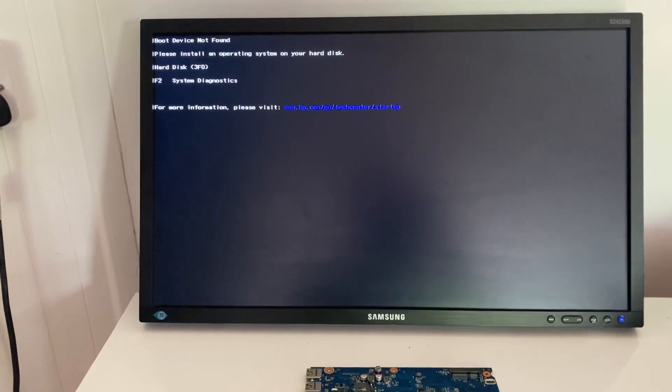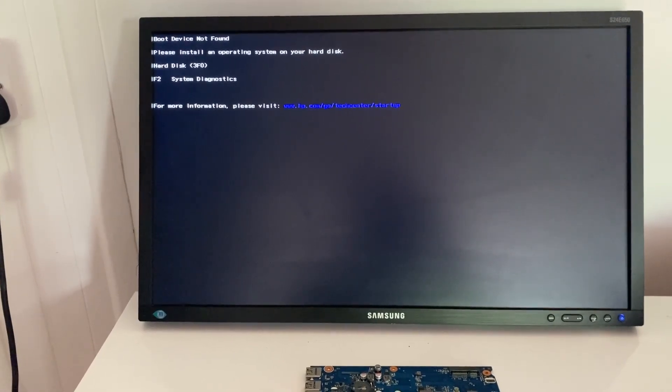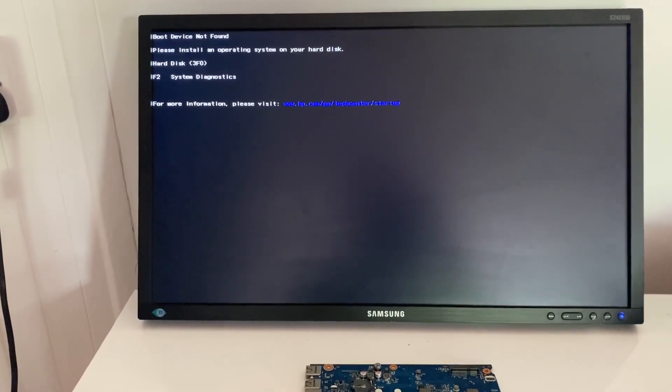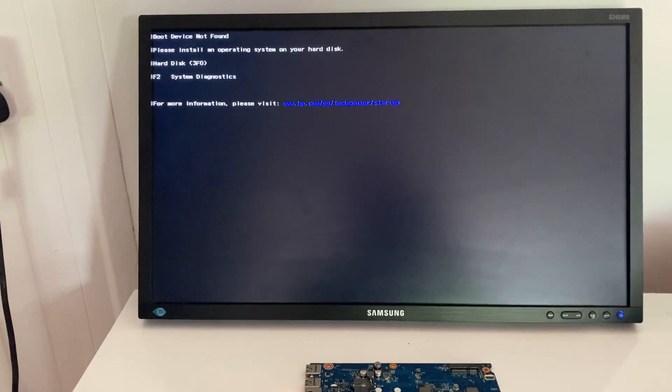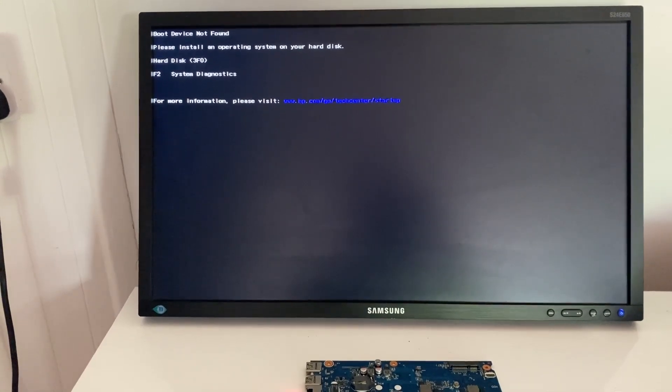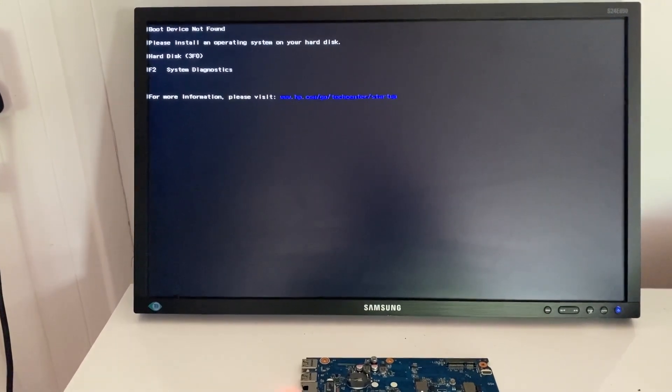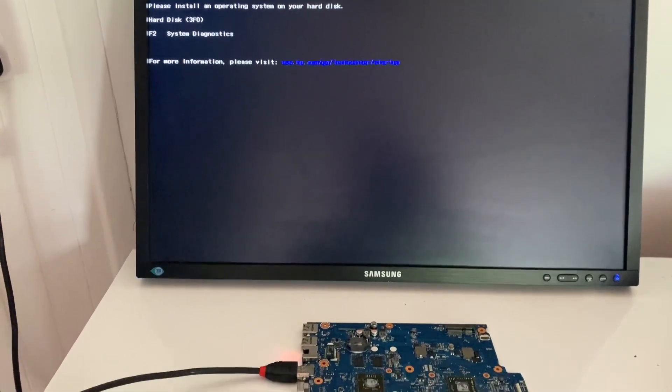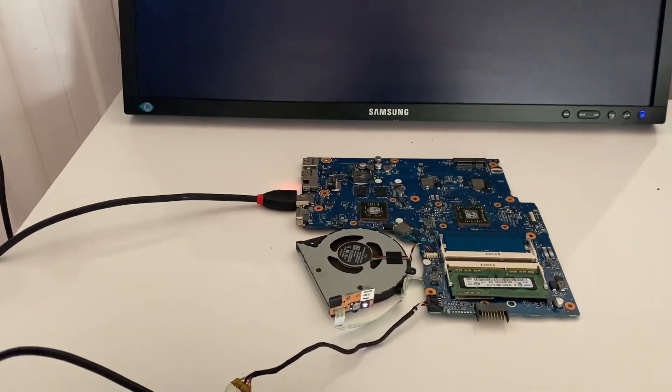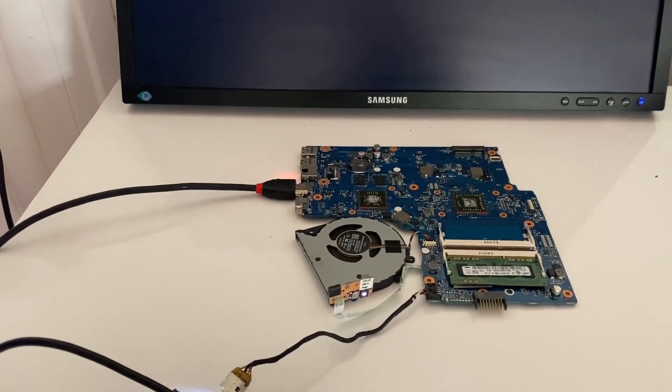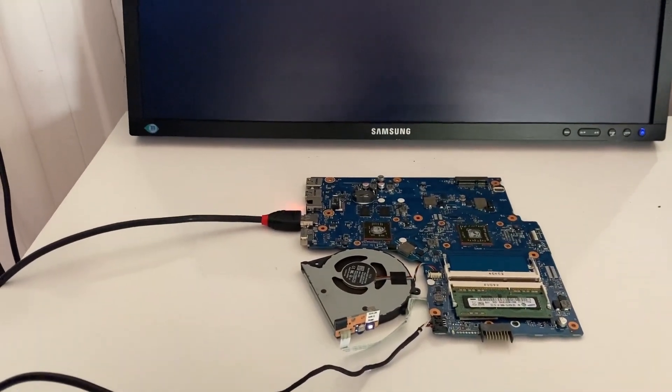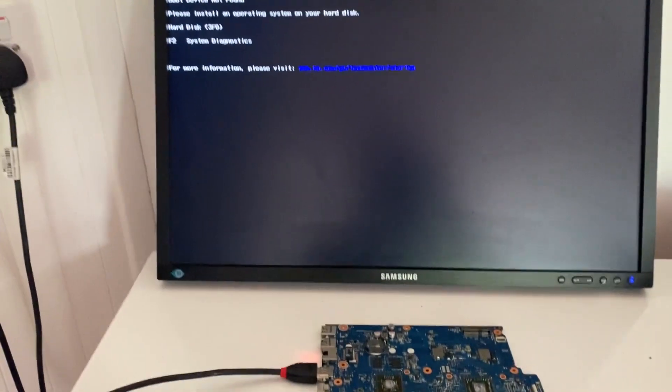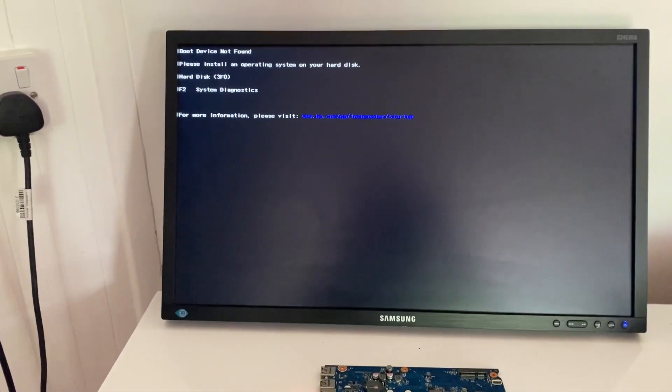Now this was sold to me as being faulty with a motherboard fault. So I'm not sure if somebody just didn't have something plugged in properly or had dodgy memory. But it's certainly working for me here.